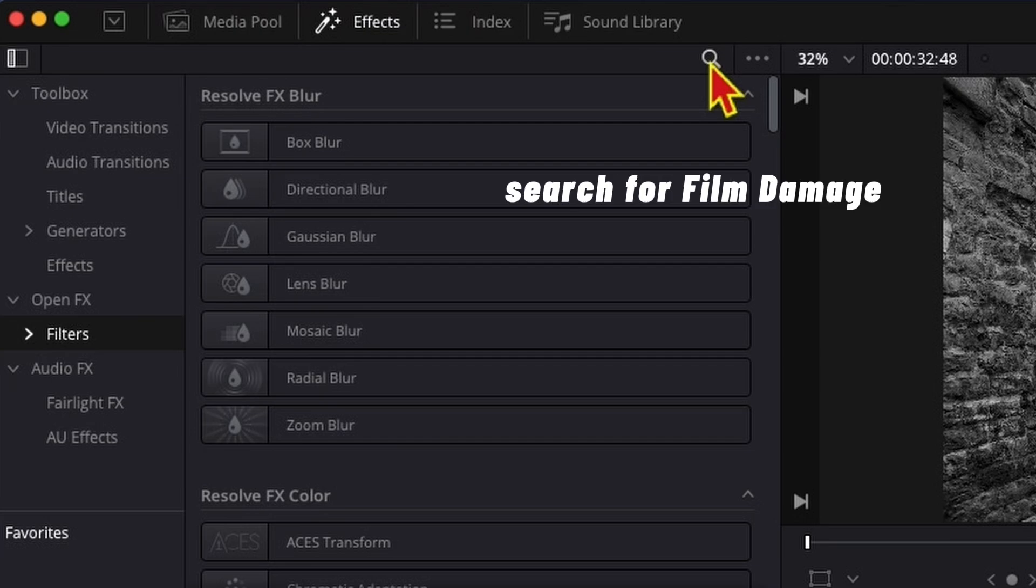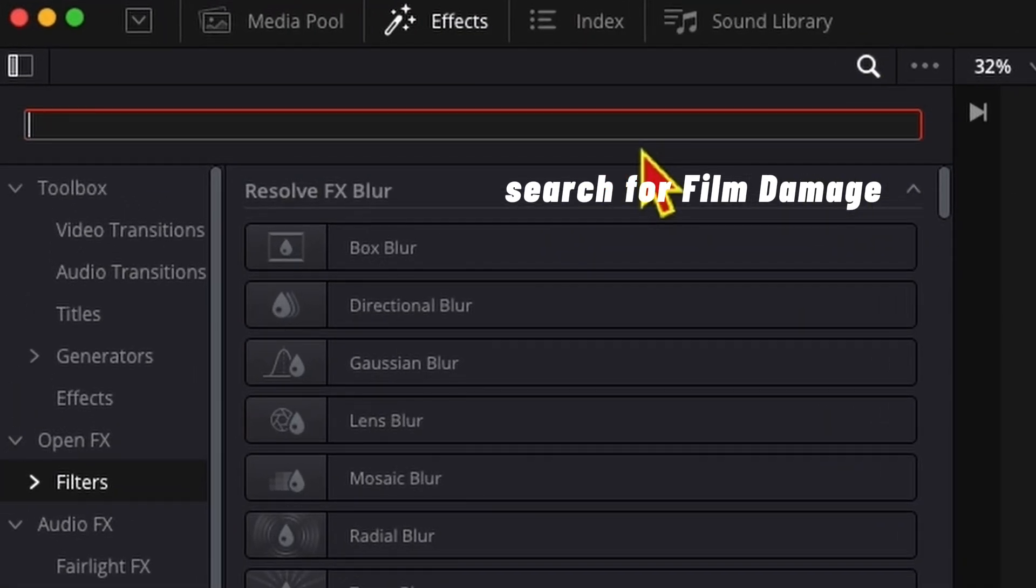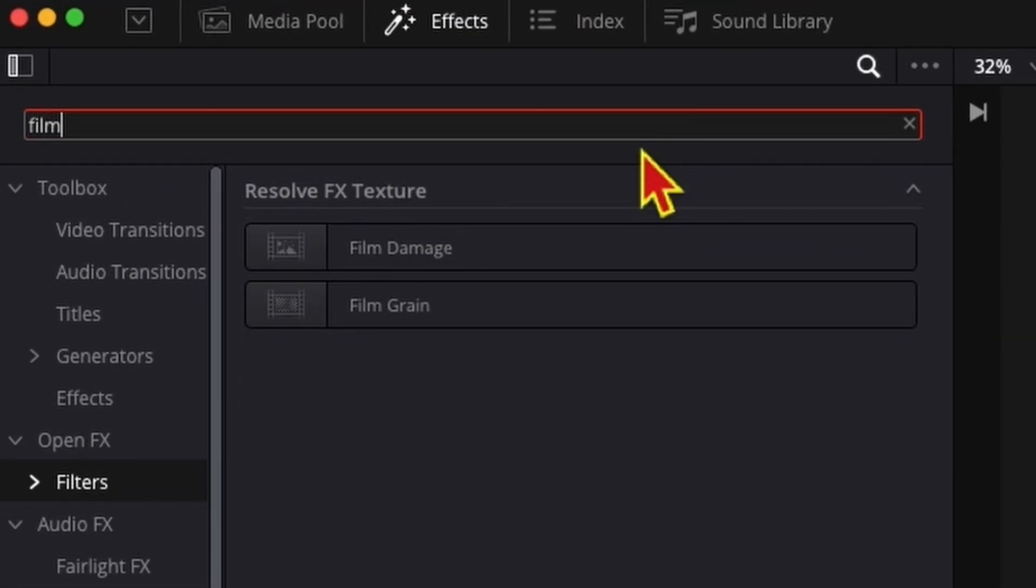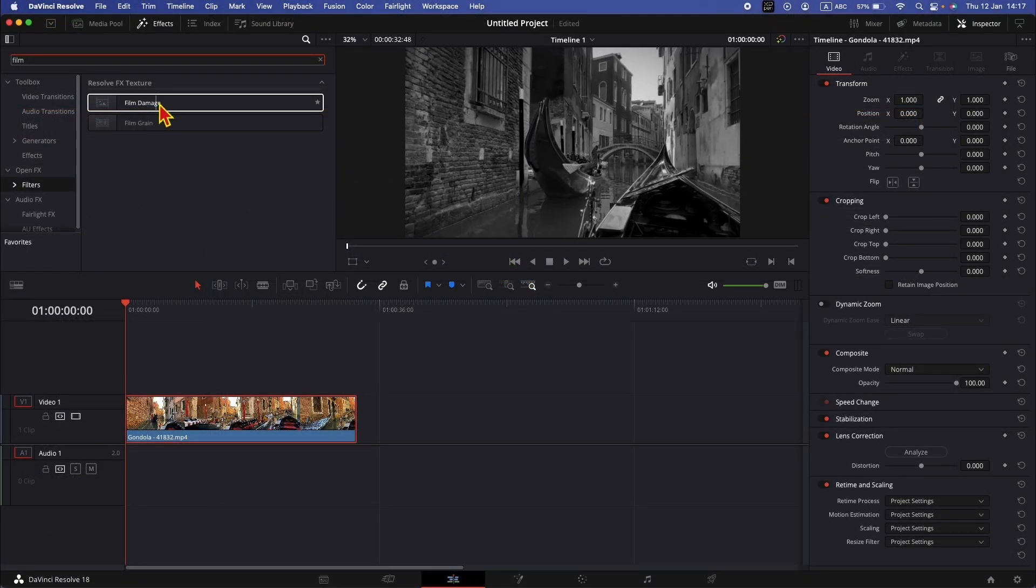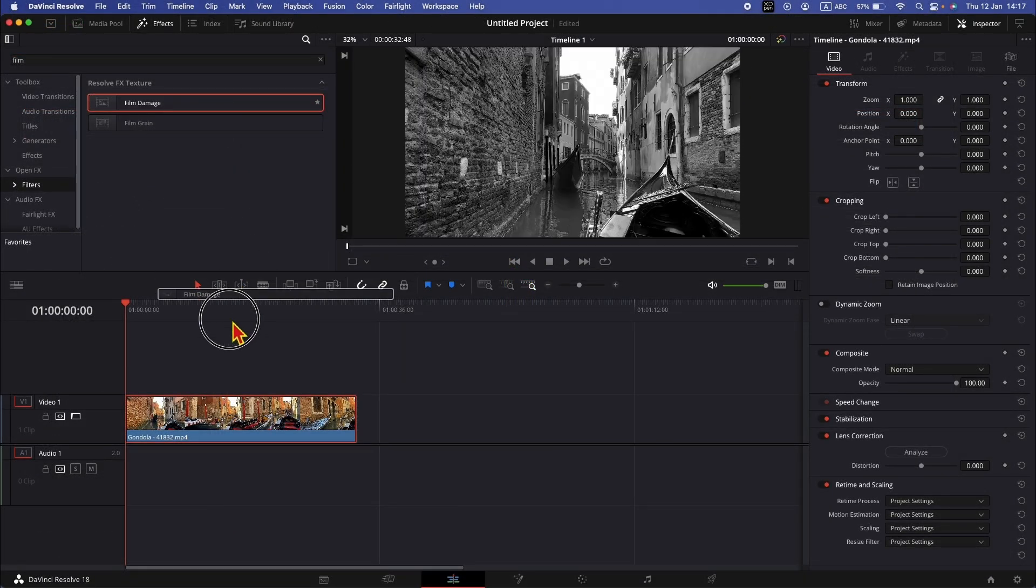Search for film damage, click, drag and drop it on the clip.